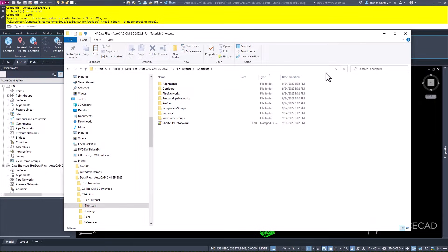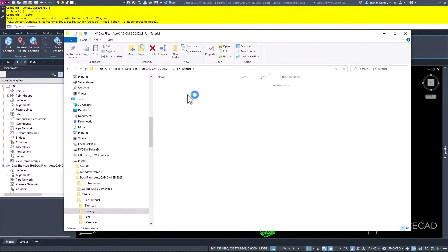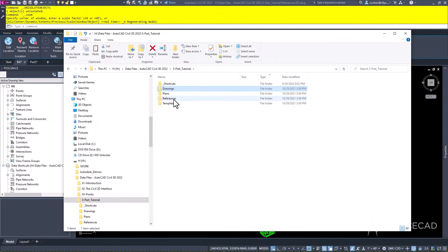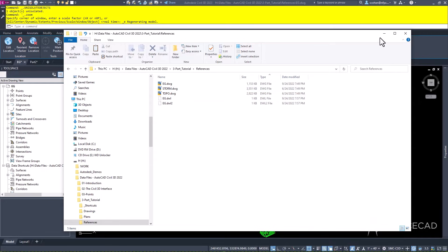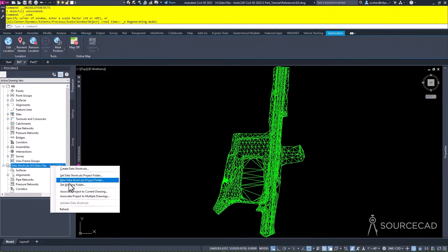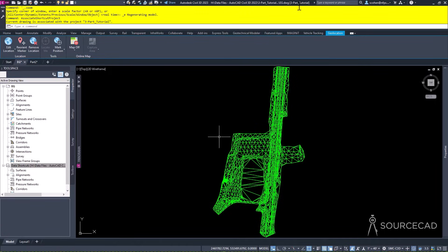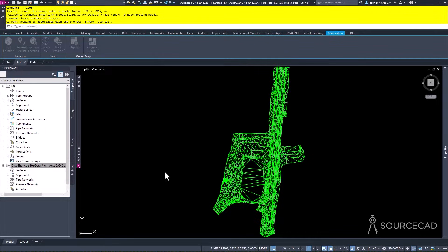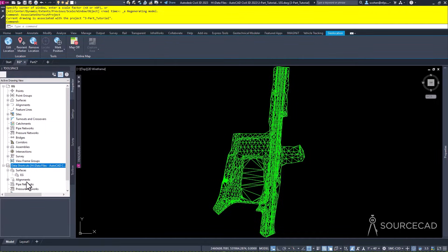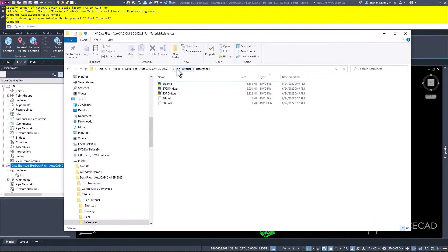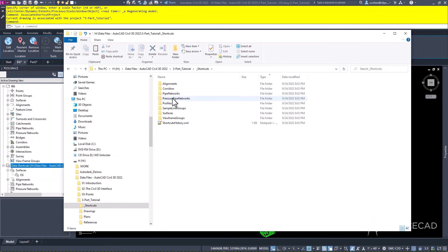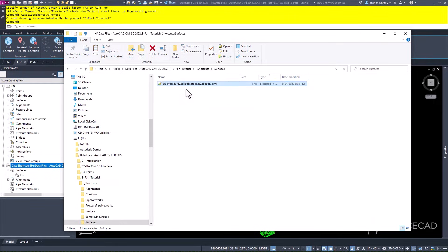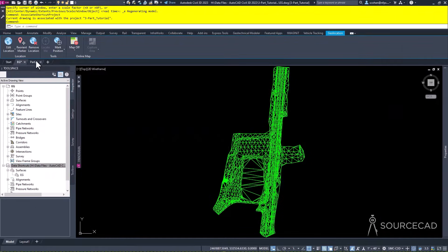All that data shortcuts do is create simple little text files that point to the location of where the data reference is - they're literally just XML text files. The drawing that we're going to be working in is in the drawings folder. Now what I need to do is associate this file to the current project. I'll click OK - you'll notice it now shows that it's part of that project. I'm going to make a data shortcut for the existing ground surface so I can bring it into my other project files. I'll expand surfaces and look at EG - there it is.